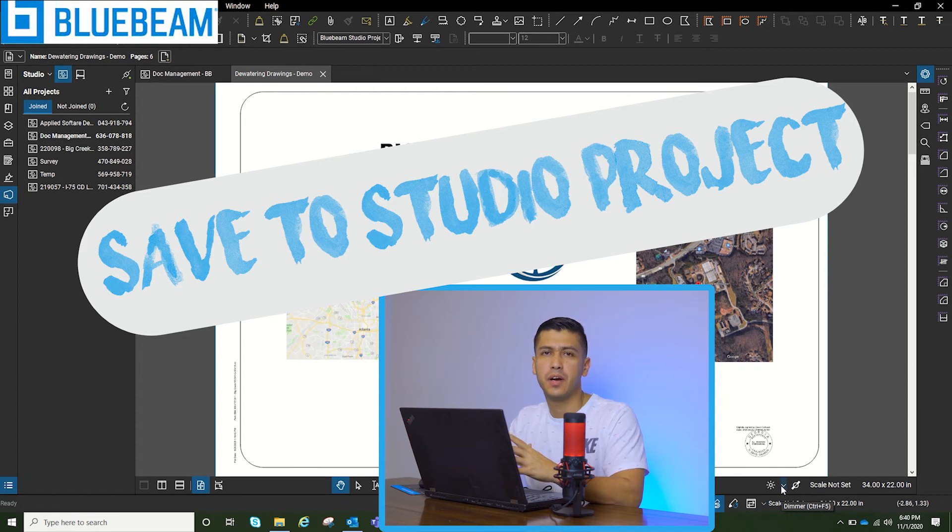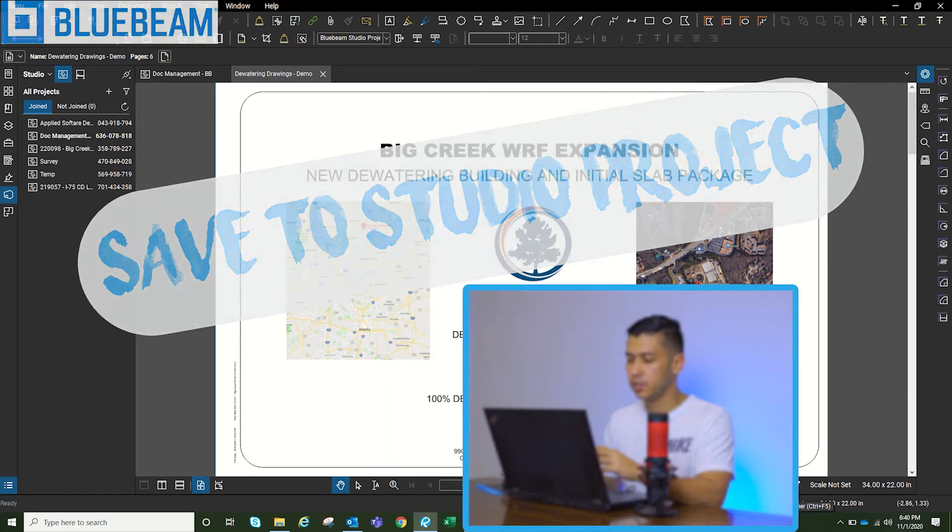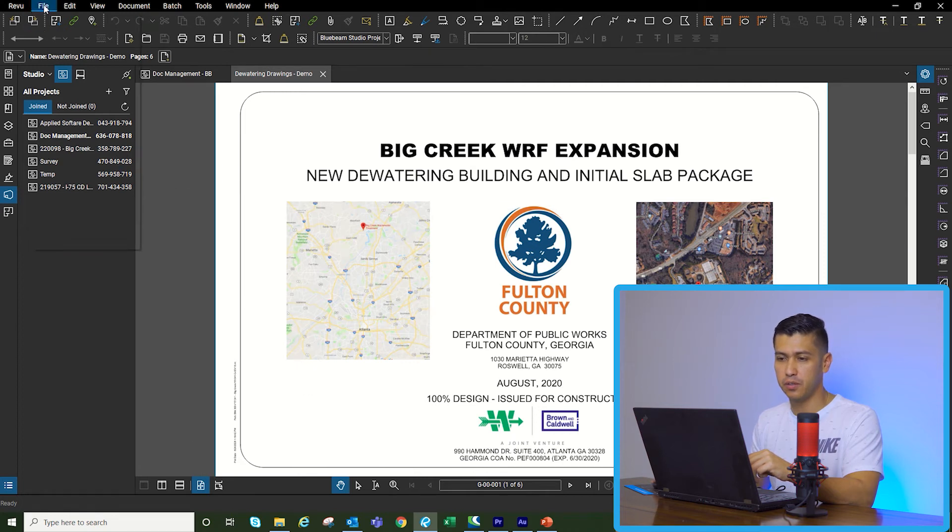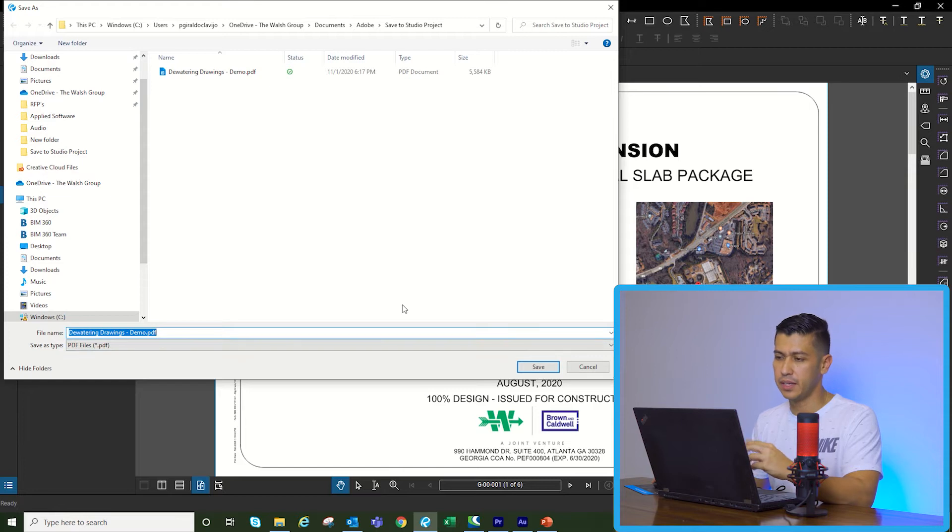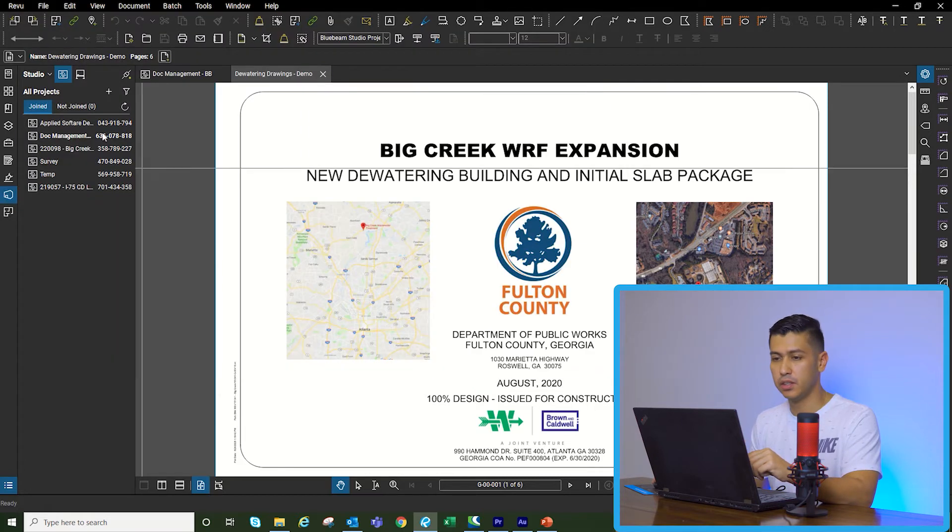Hey guys, quick tip video on how to save a file directly to a Studio project. If you have a PDF open and you want to save it, you normally go to File, Save As, and then this window will come up. Well, that's not exactly what we want. We want to save it directly to a Studio project.